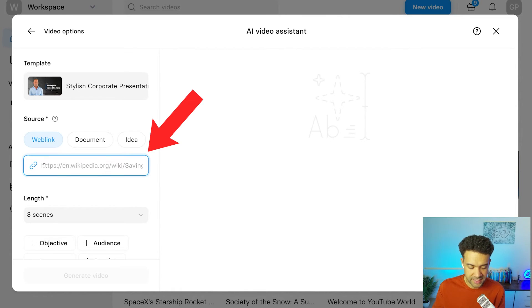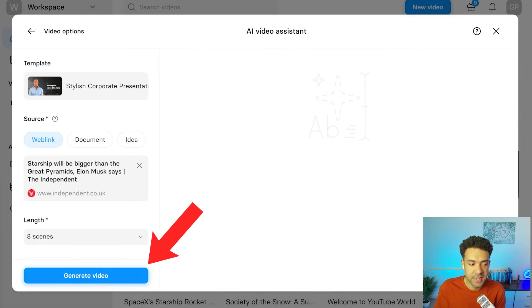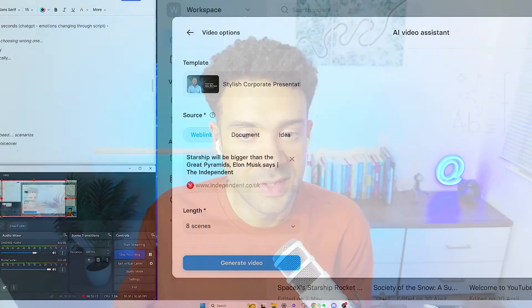you can just paste a link to any website in this box. And then press this generate video button down here. And the platform will automatically create a script for you, bring in any supporting graphics and any text, and just do all of that for you in one click, which is mind-blowing. But that's only available on the paid plan.